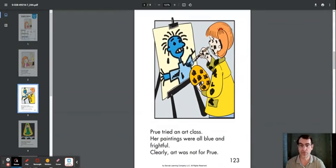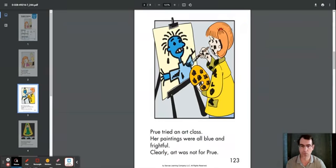Prue tried an art class. Her paintings were all blue and frightful. Clearly, art was not for Prue.